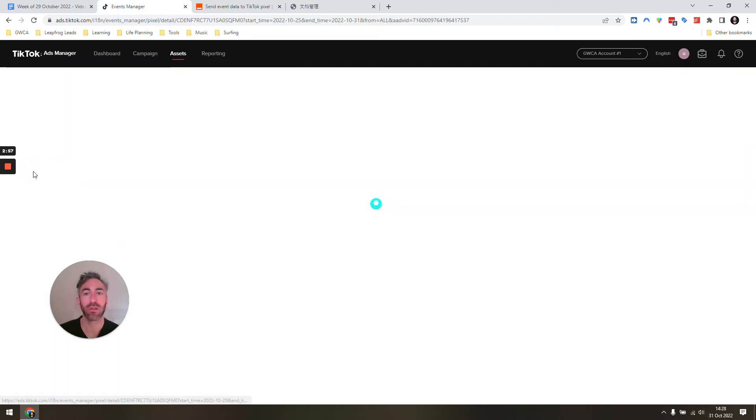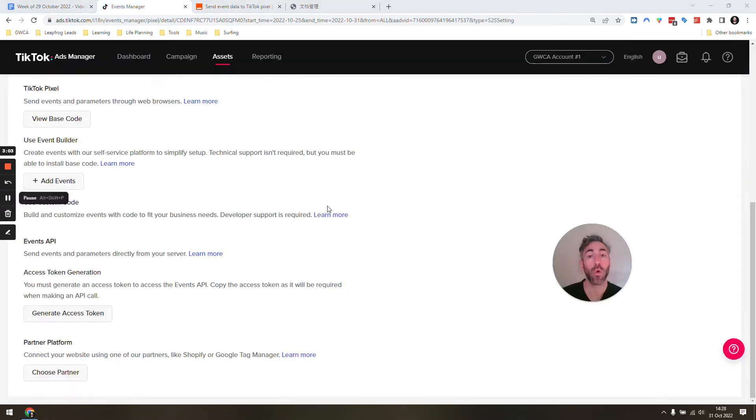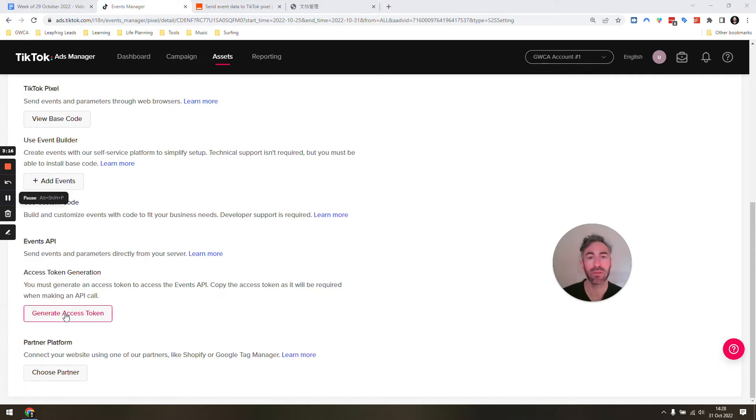You're going to click on the pixel you just created. Then we want to make sure we go over to the settings. Once we're in the settings, we're going to scroll to the bottom and you can see events API. You're going to say access token generation. You're just going to click generate access token. It will give you a value and we're going to use that in our Zapier webhook step.